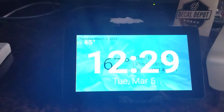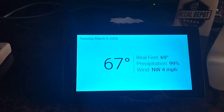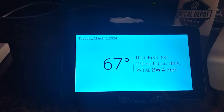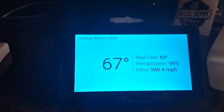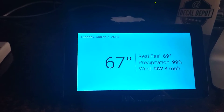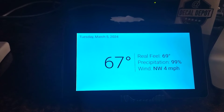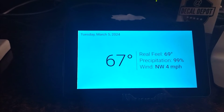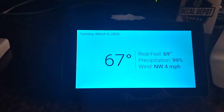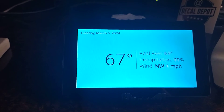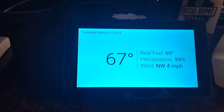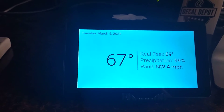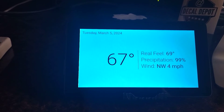This pulls weather information from my weather station that's out on the patio, so I always have the current conditions based on my home location.